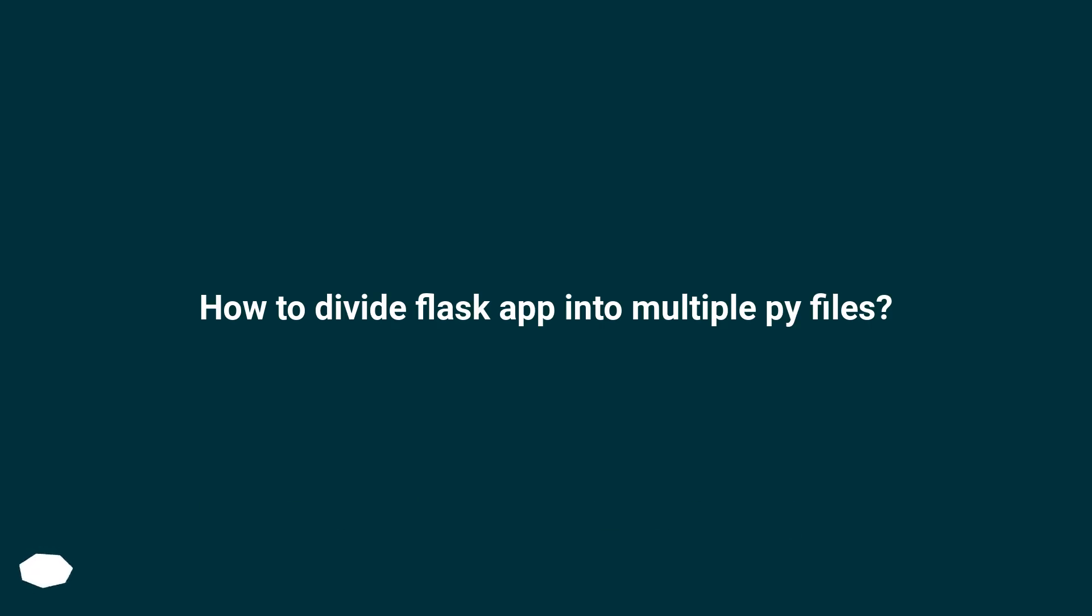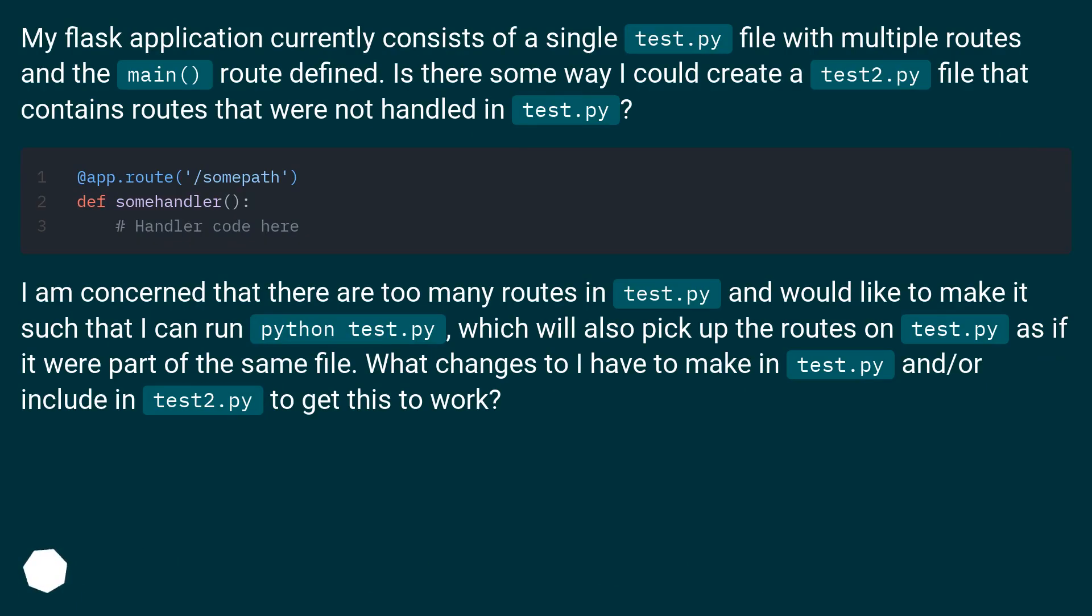How to Divide Flask App into Multiple .py Files? My Flask application currently consists of a single test.py file with multiple routes and the main route defined.